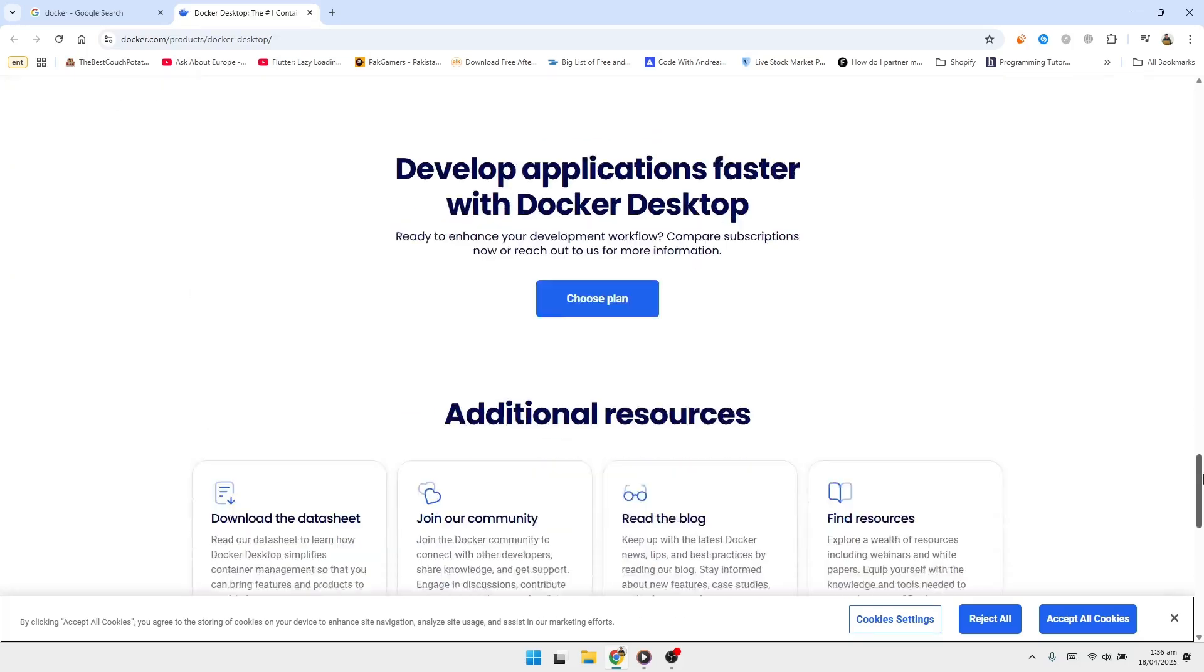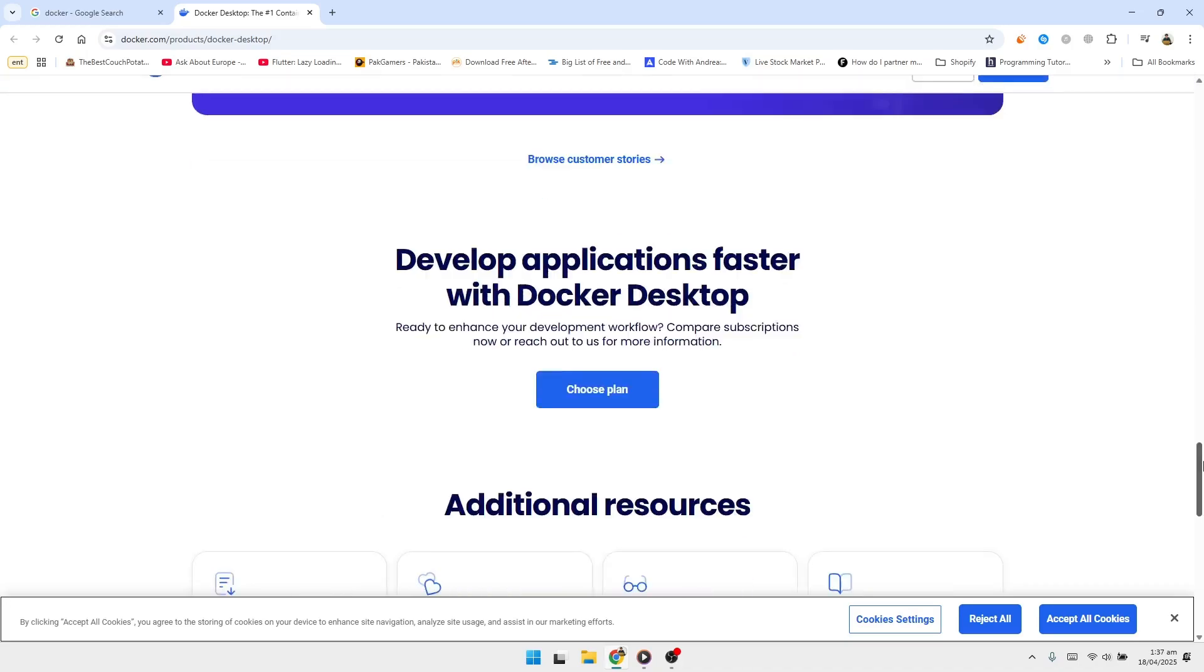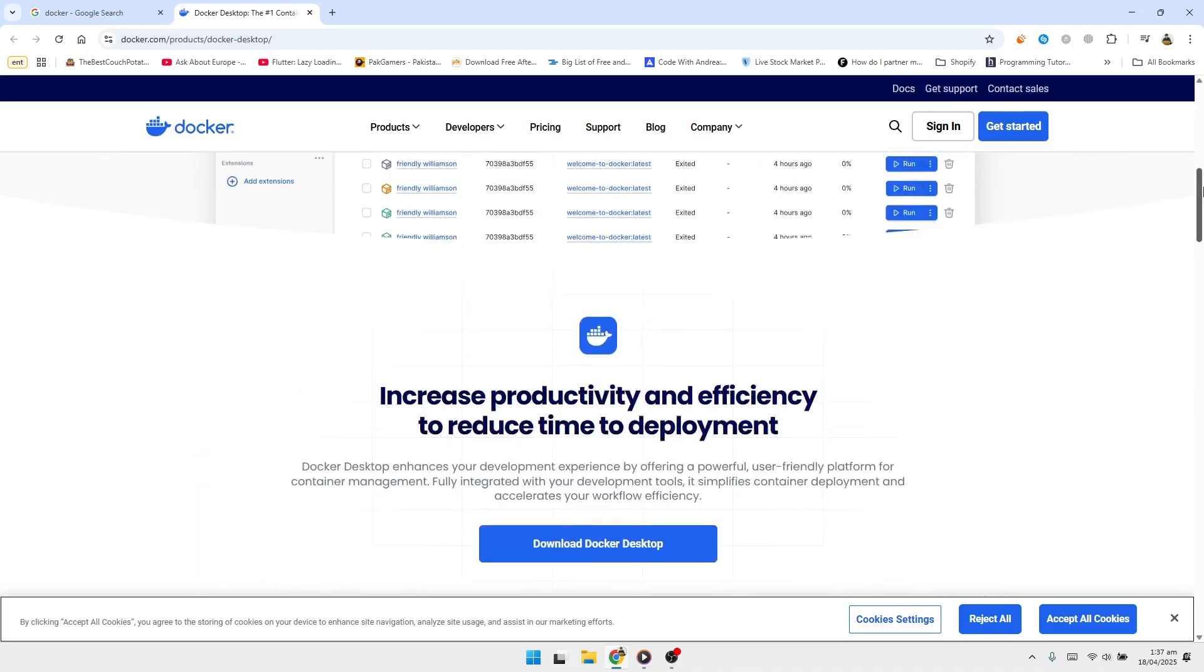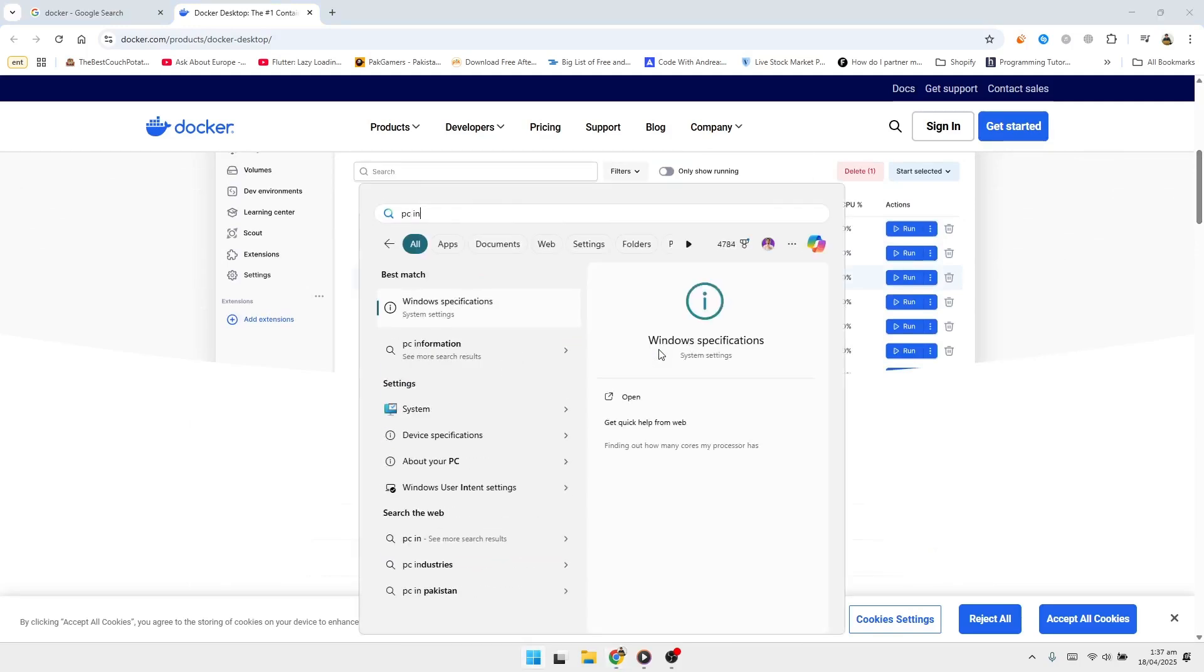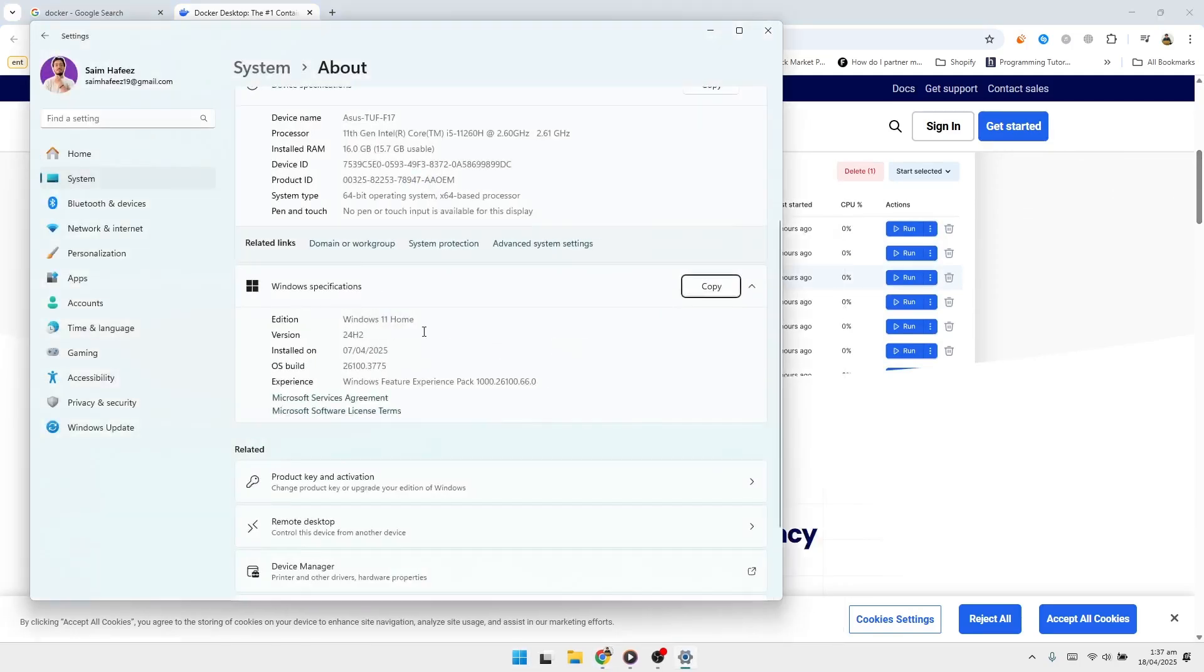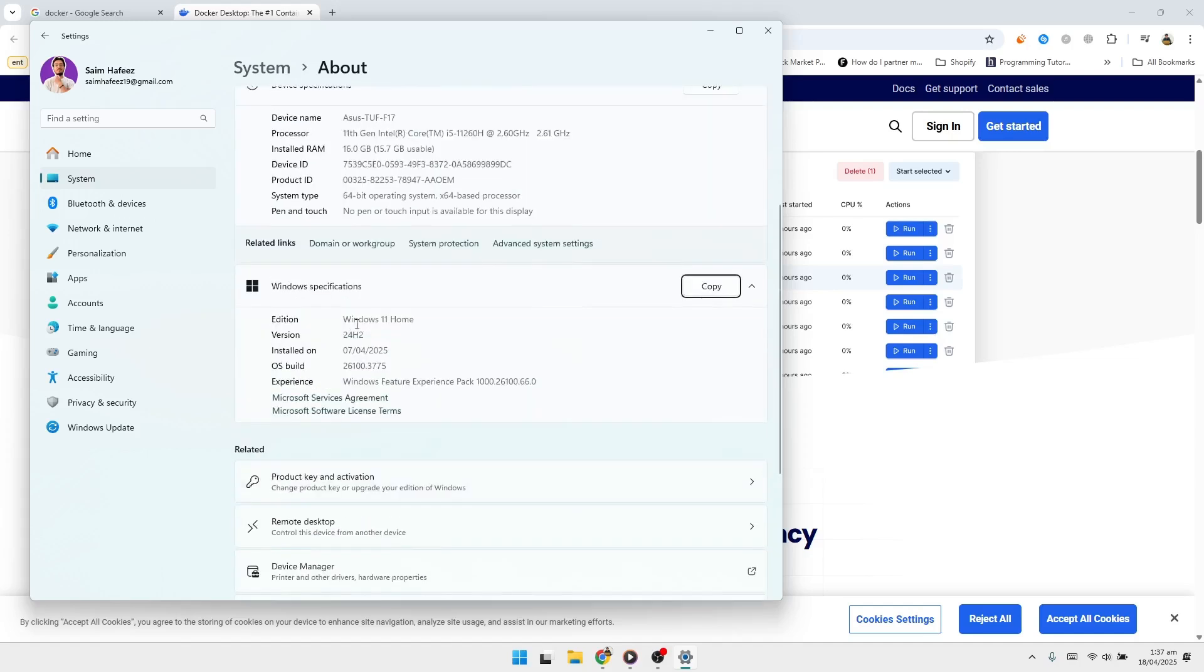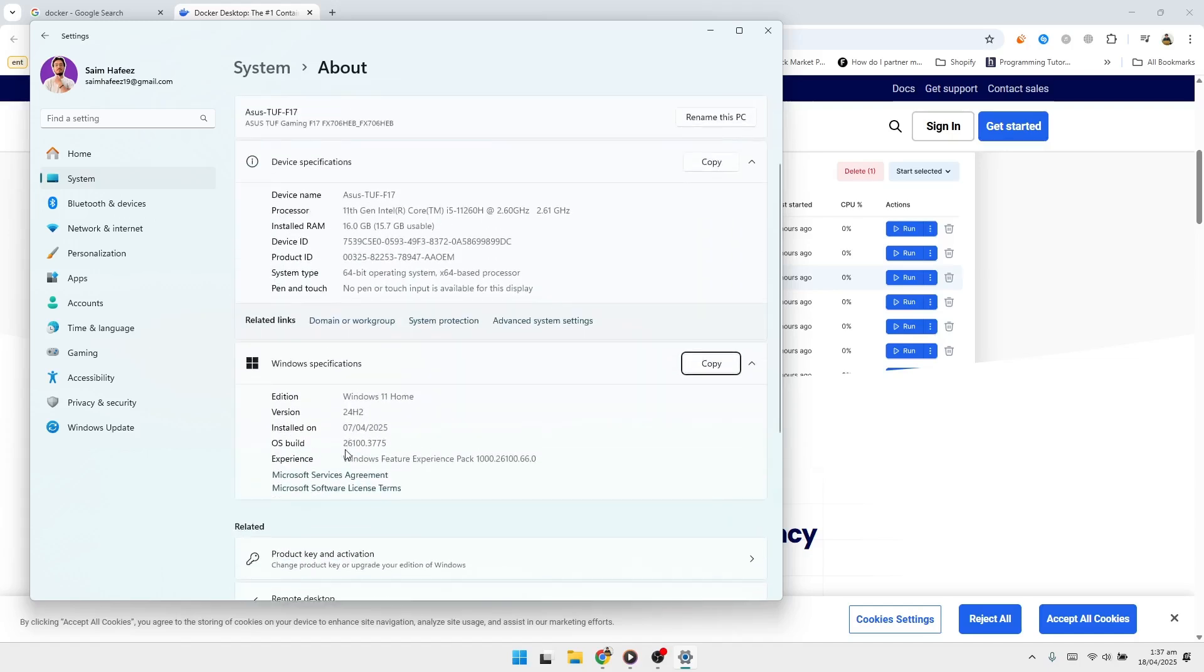For this tutorial, we'll focus on using WSL 2. To use WSL 2, your computer must be running a 64-bit version of either Windows 10 or Windows 11. The minimum version for Windows 10 is 1903, and for Windows 11, it should be version 21H2 or later.